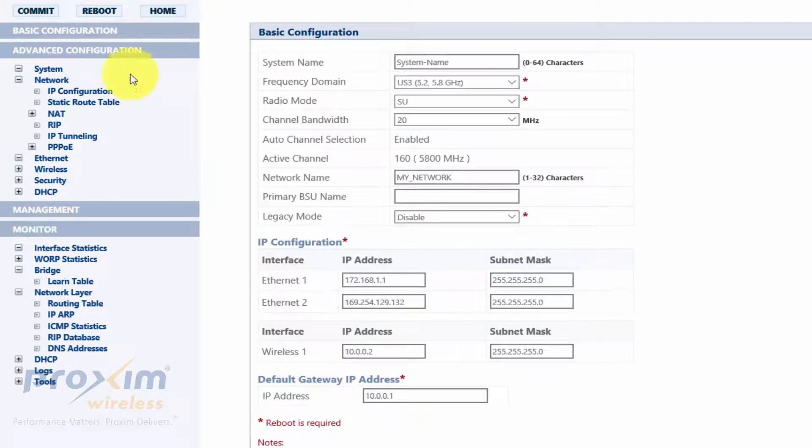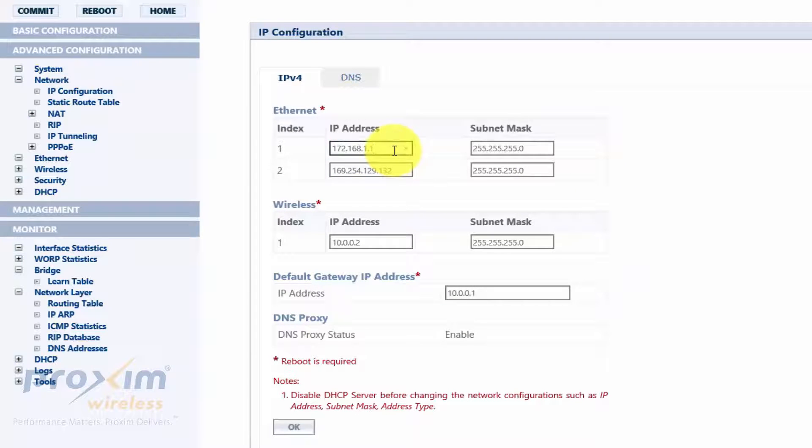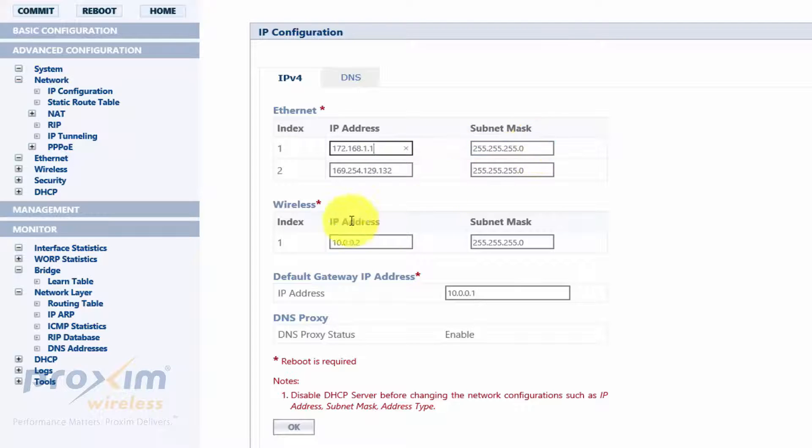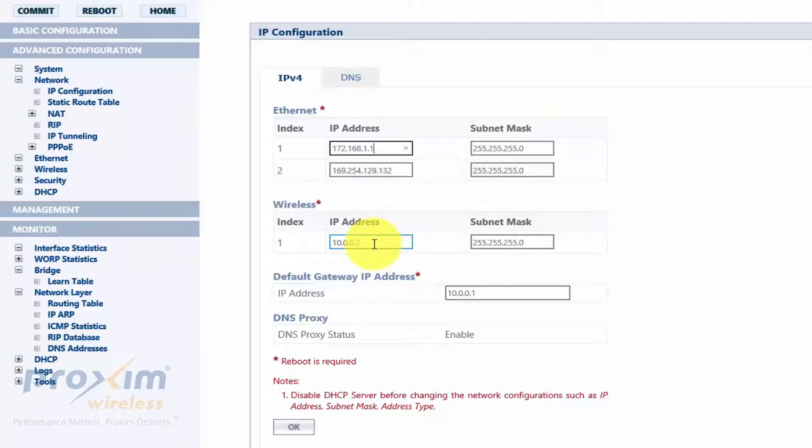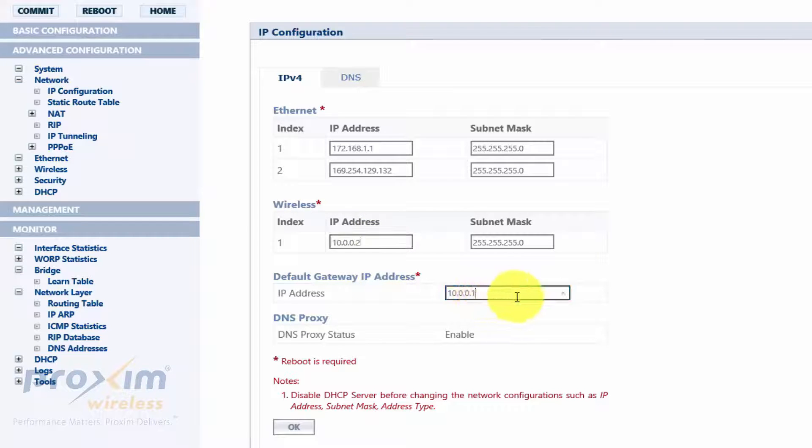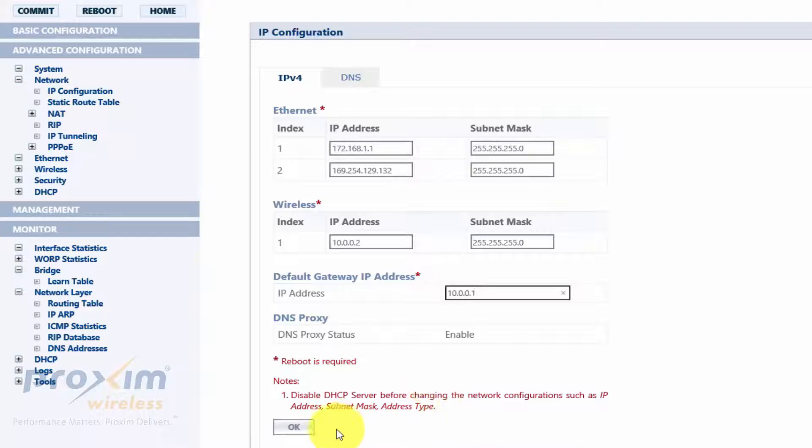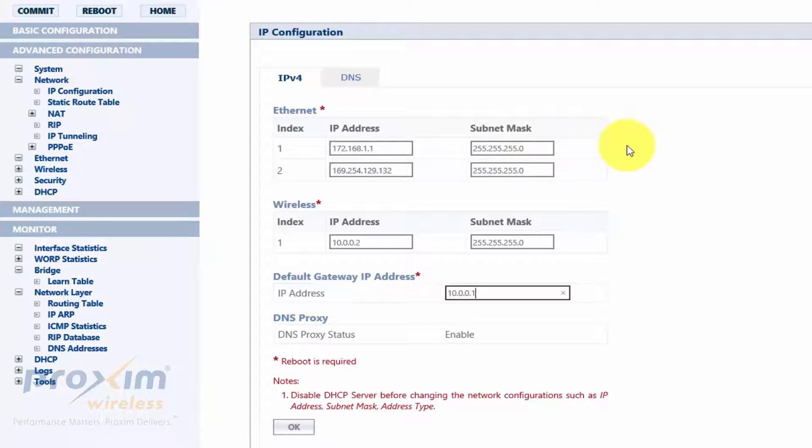Let's go ahead and look at the subscriber. Here is my Ethernet port, 172.168.1.1, 24-bit mask. Once again, the second Ethernet port is not being used. Here is my wireless port. Remember that the base station was 1001 and 1002. And my gateway is 1001. It's pointing towards the base station. Once again, once that's done, go ahead and click OK and commit and reboot.